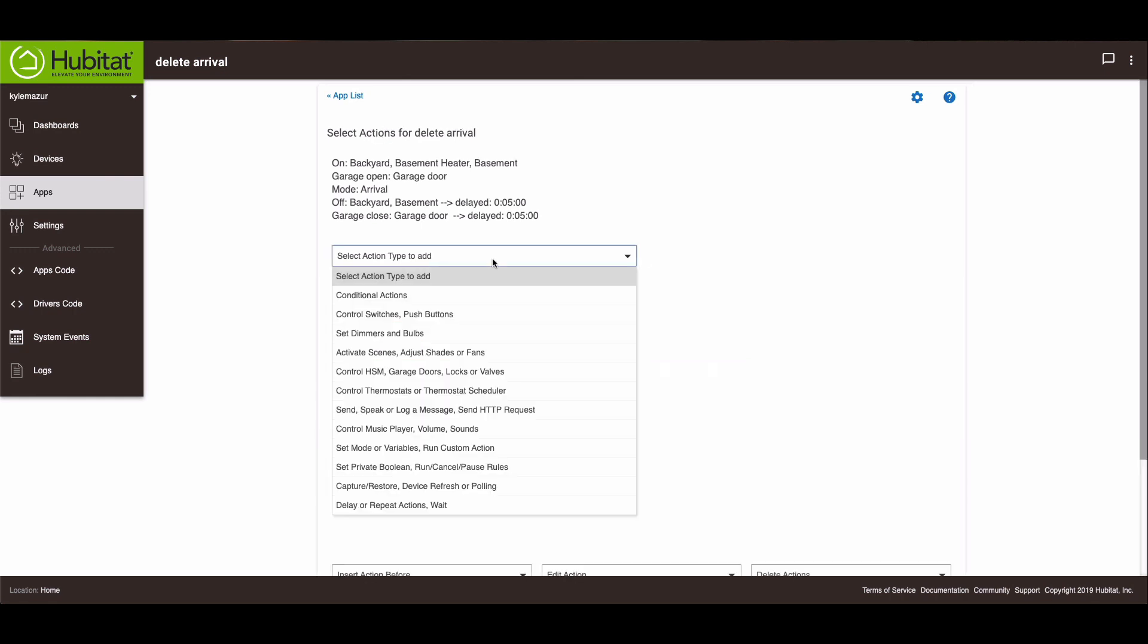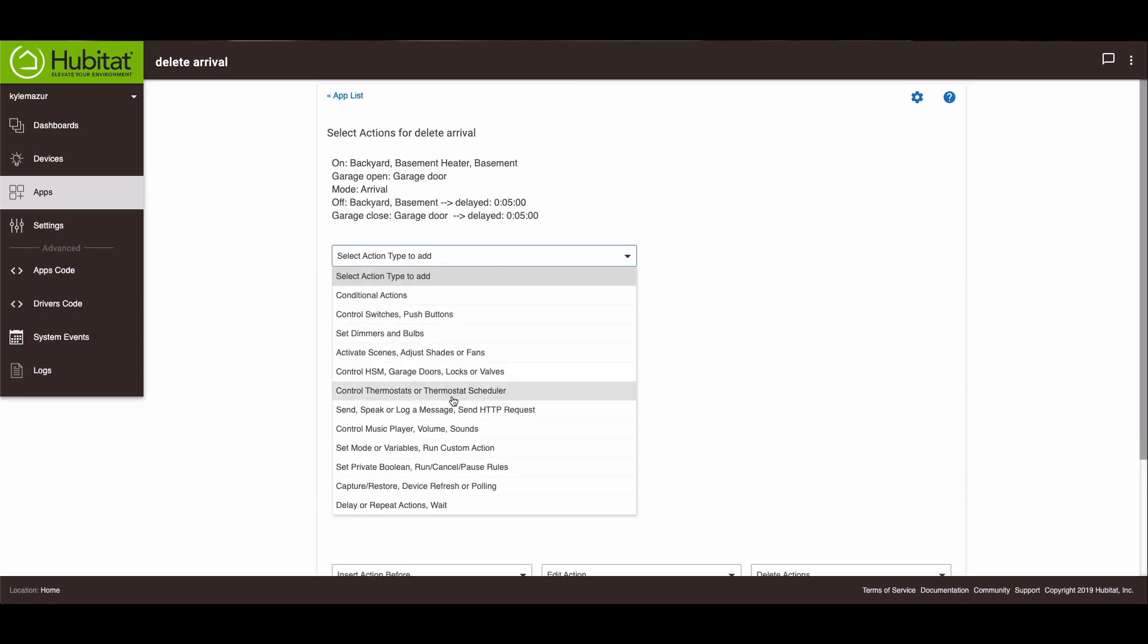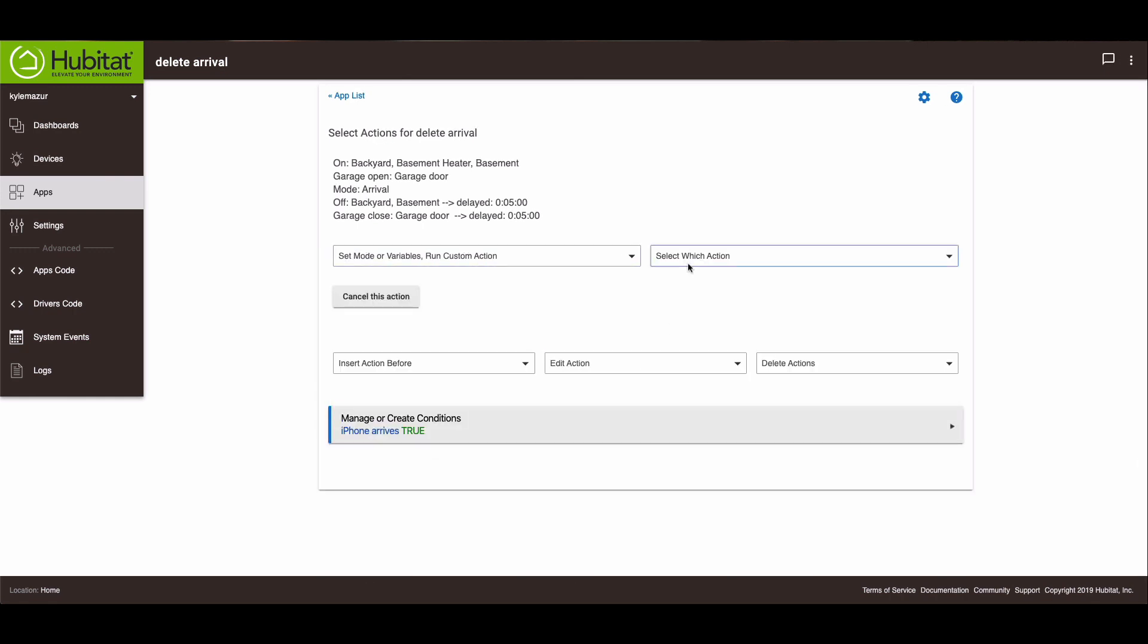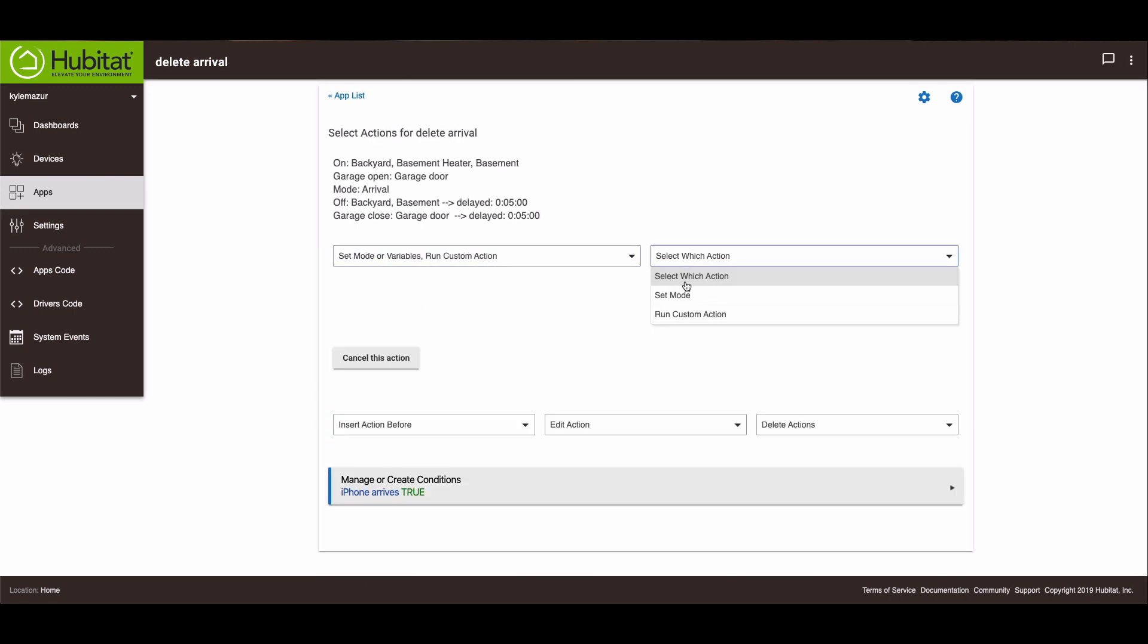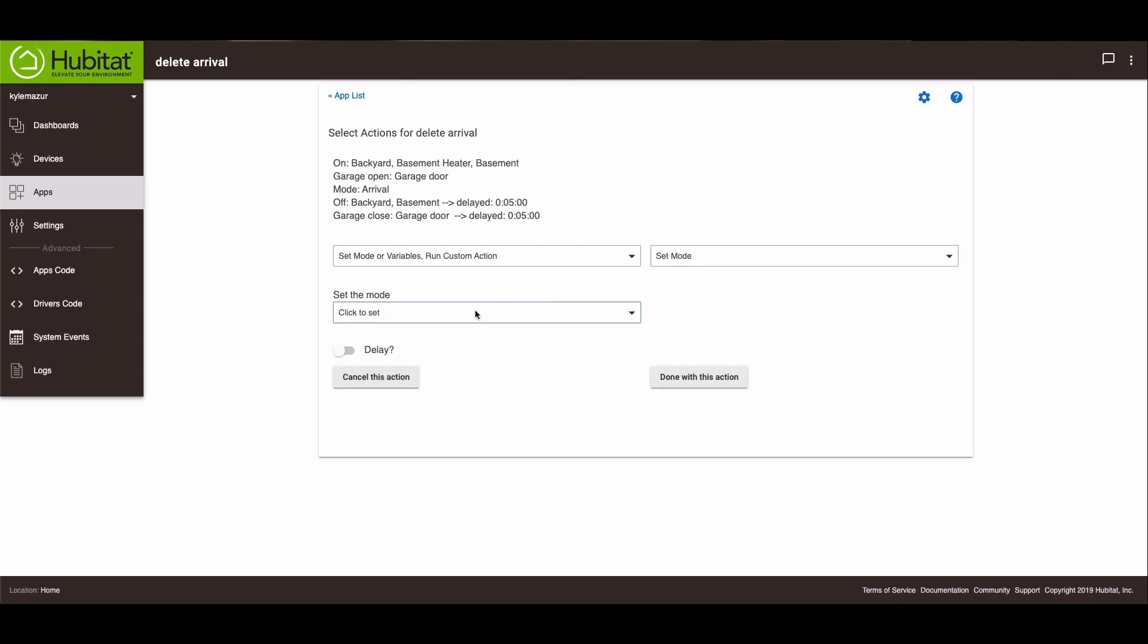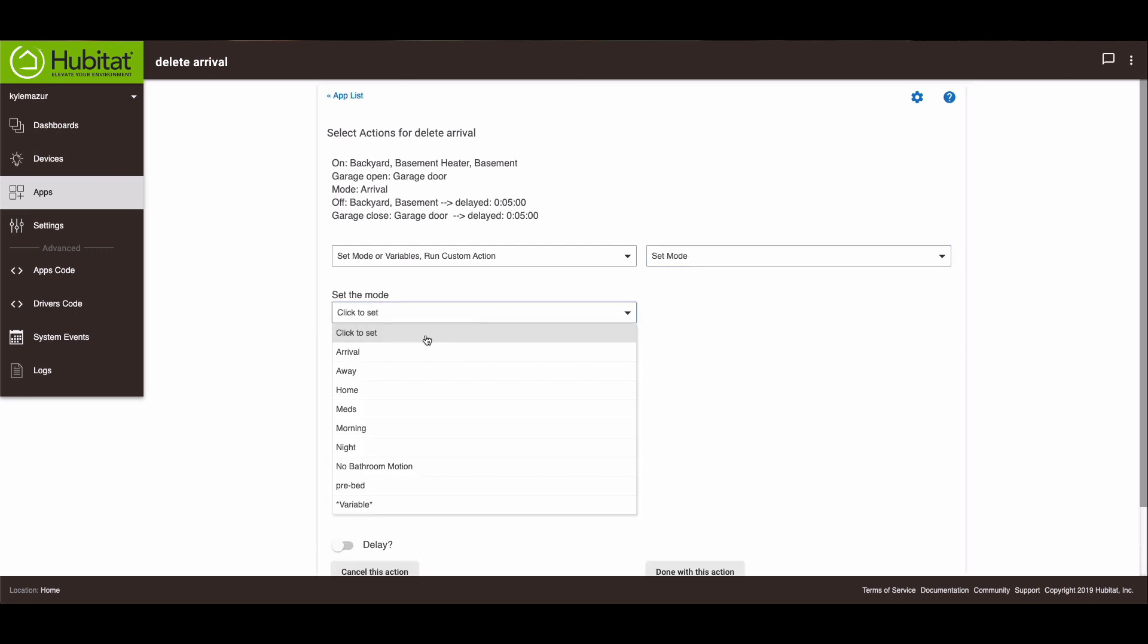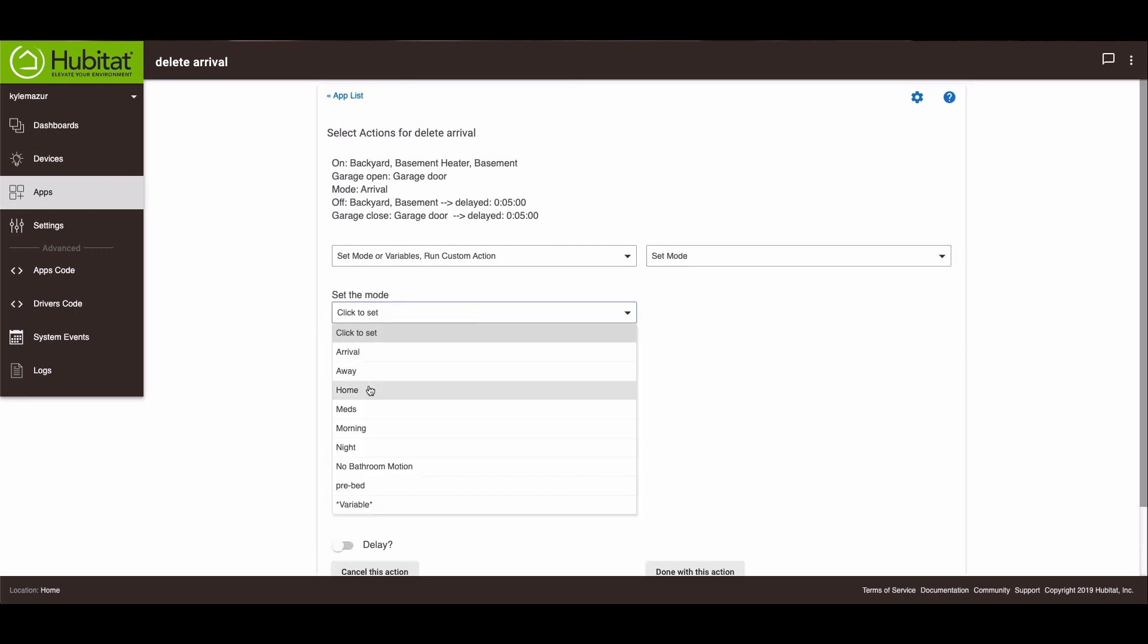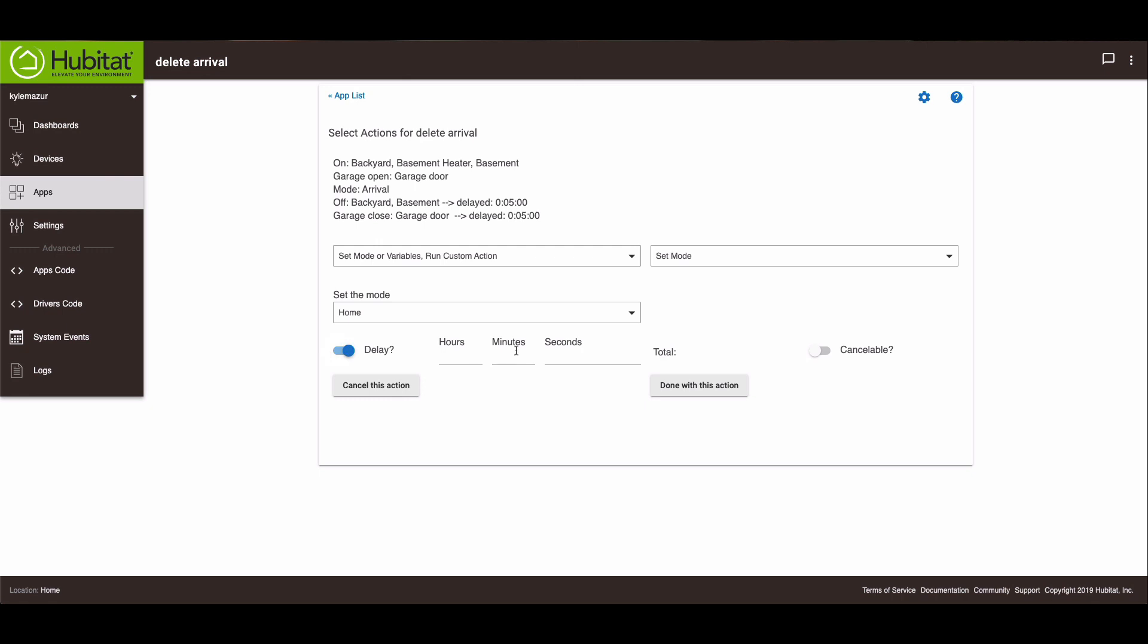And then the last thing that happens in my rule is the mode changes from arrival to home. So we'll set mode to home. And that's going to be delayed five minutes as well.